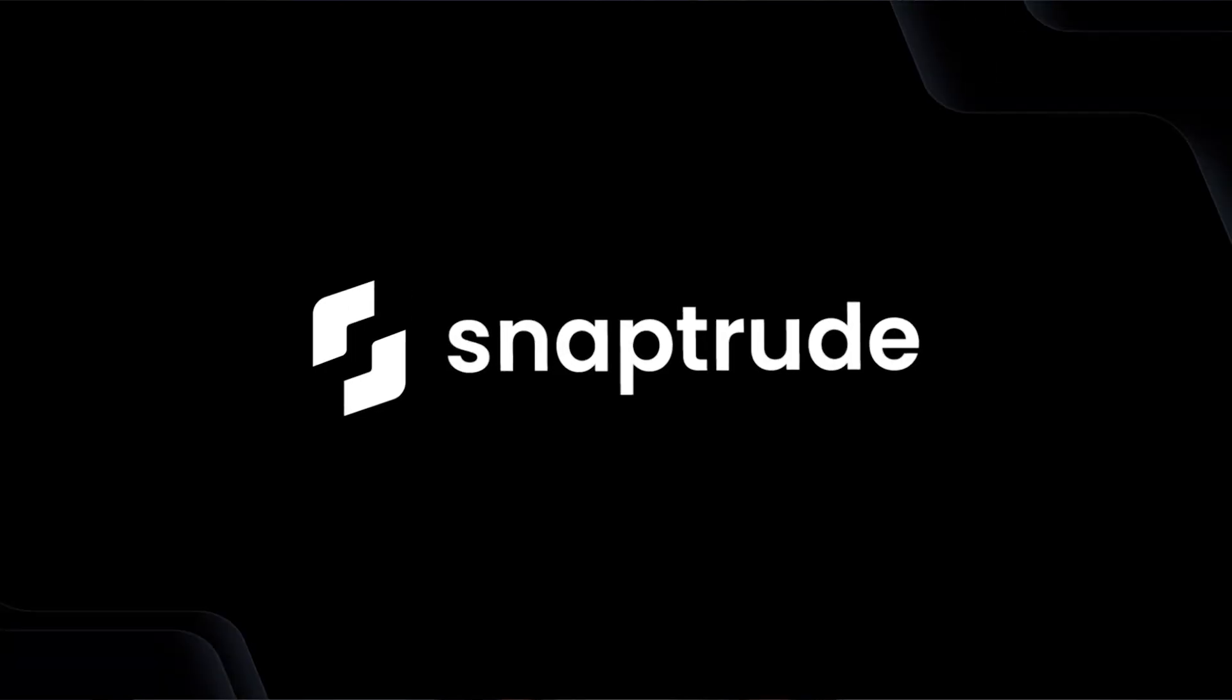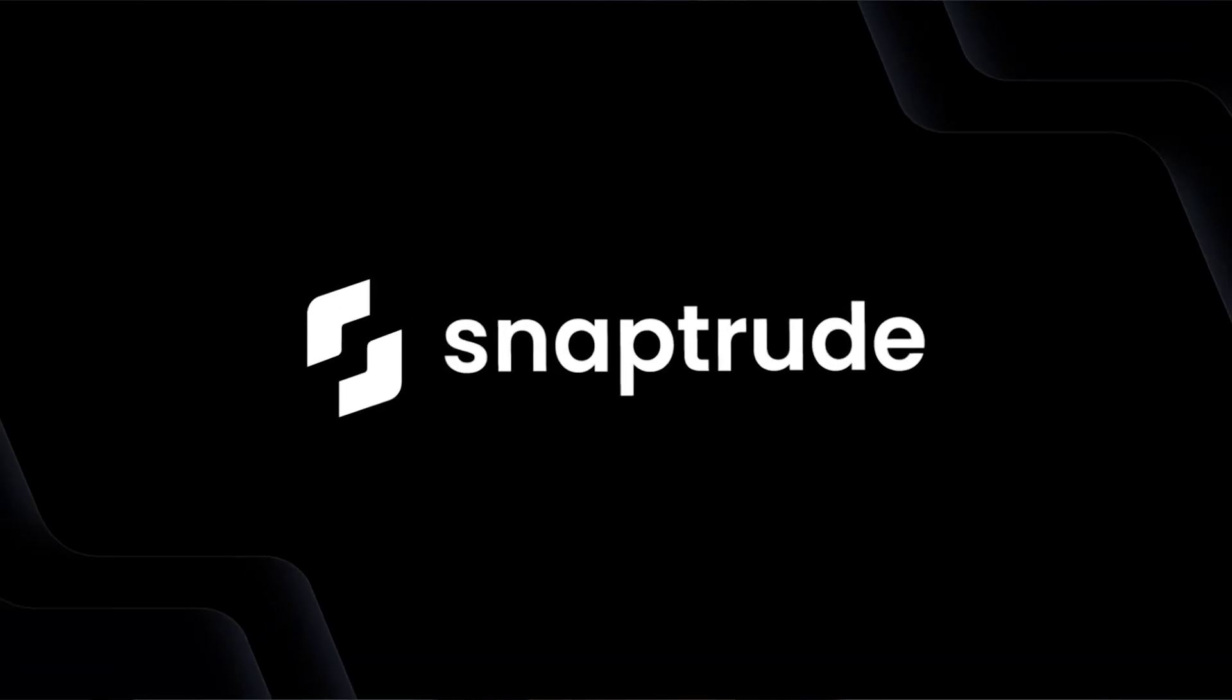However, a new company called SnapTrude is up for the challenge of creating the leading code-based collaboration platform for architects and interior designers. So they invited me to try out their platform. So here I am to test it out. Let's take a look.